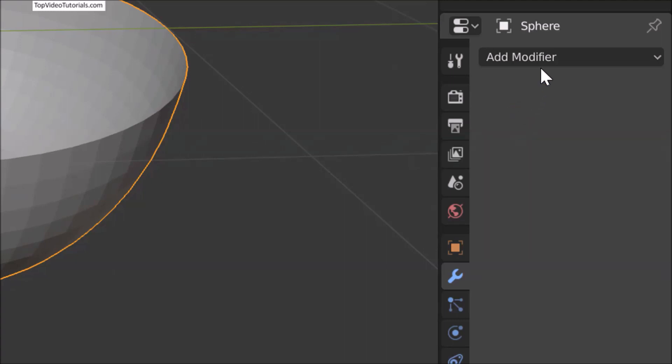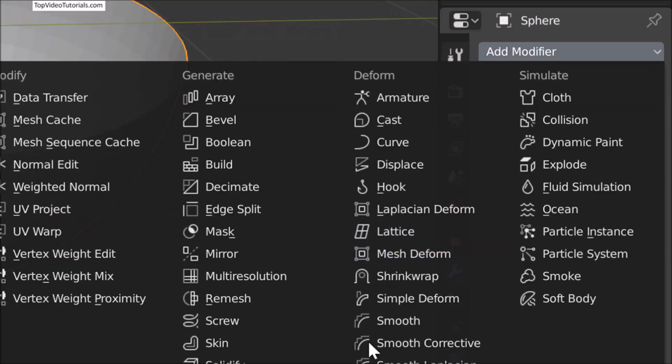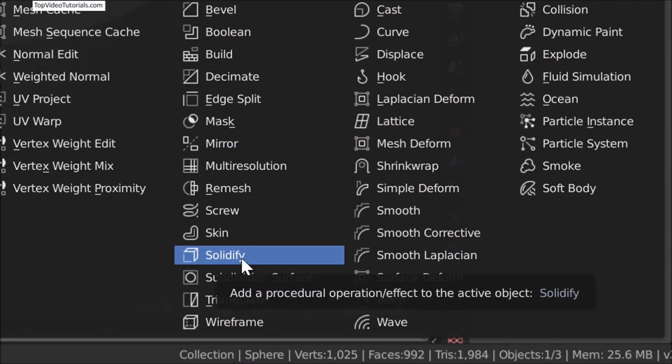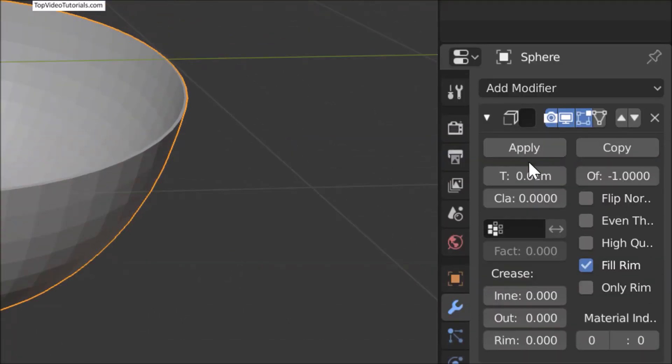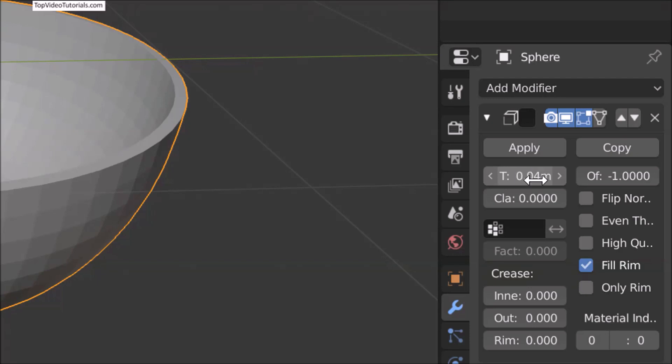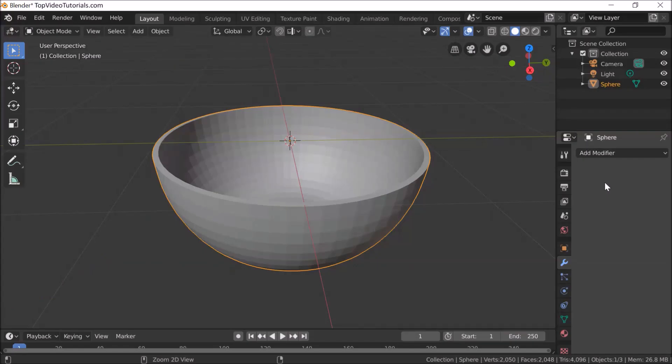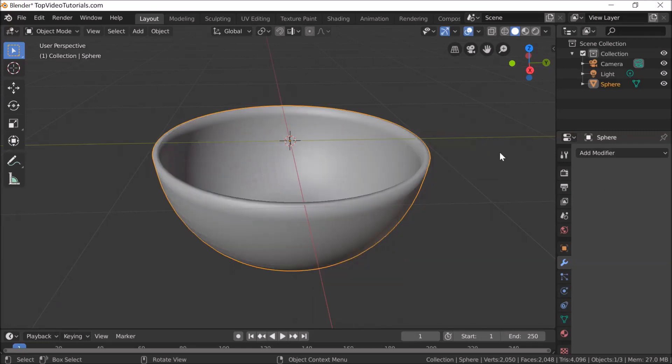Add Solidify modifier. Change its thickness to 0.04 and click Apply. Now right-click on the object and click Shade Smooth.